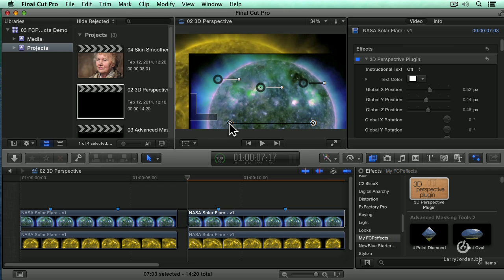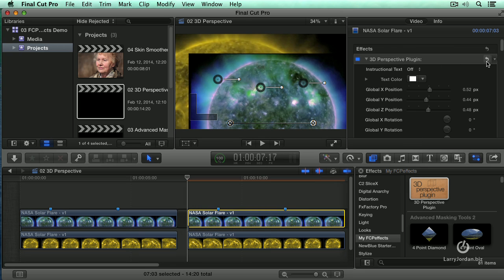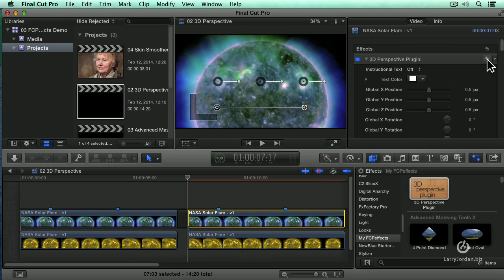This allows me to set the blur. This is the blurriest part. This is the least blurry part. And if I select the clip and go up to the inspector, I can reset everything by clicking the hooky arrow.